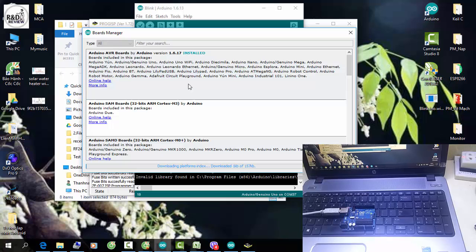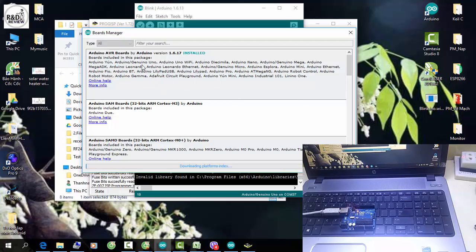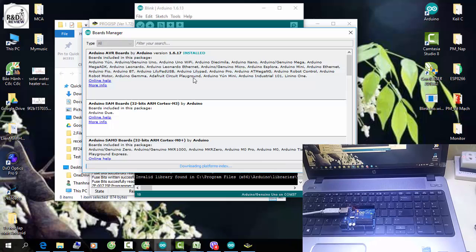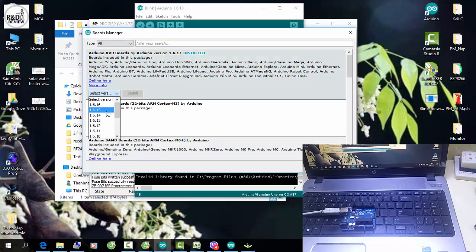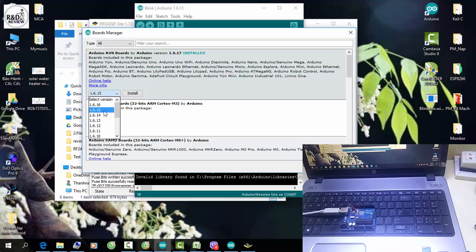Theo mình, hiện tại mình vẫn dùng bản IDE 1.6.13 và board package mình sẽ cập nhật bản 1.6.15, vì thị trường của mình không có những board mới cần phải cập nhật lên mức mới nhất. Nếu các bạn bị lỗi thì mới cần cập nhật. Còn nếu như các bạn cập nhật lên bản mới nhất mà bị lỗi, thì các bạn có thể vào đây và update lại về bản cũ hơn — ví dụ như về 1.6.15.